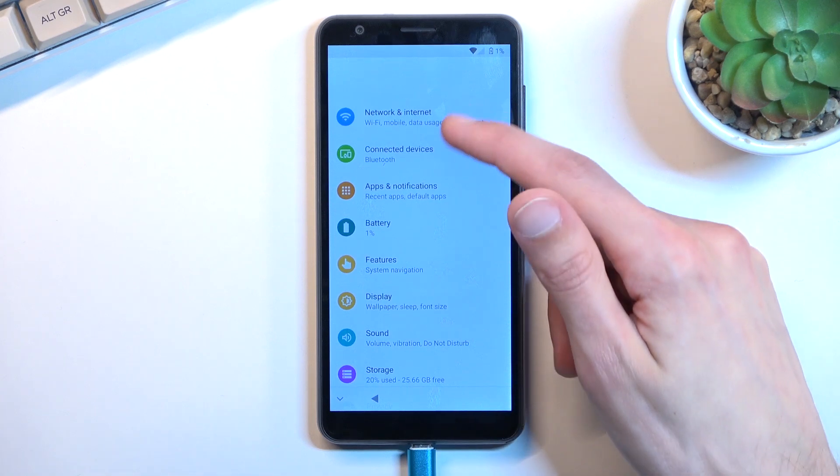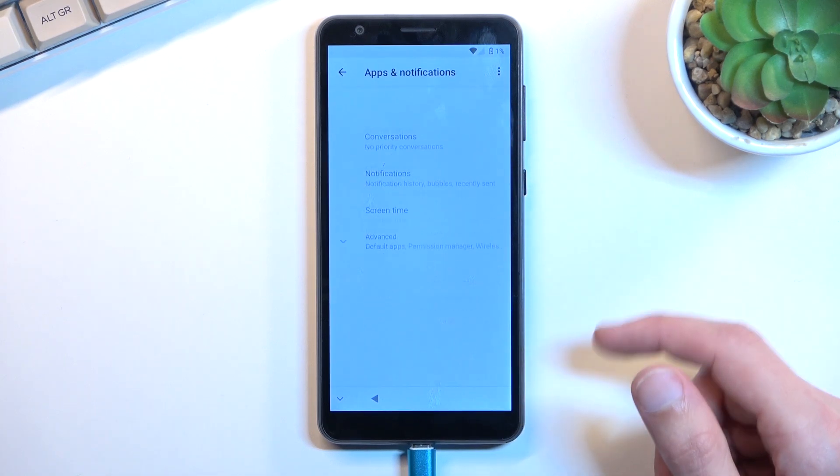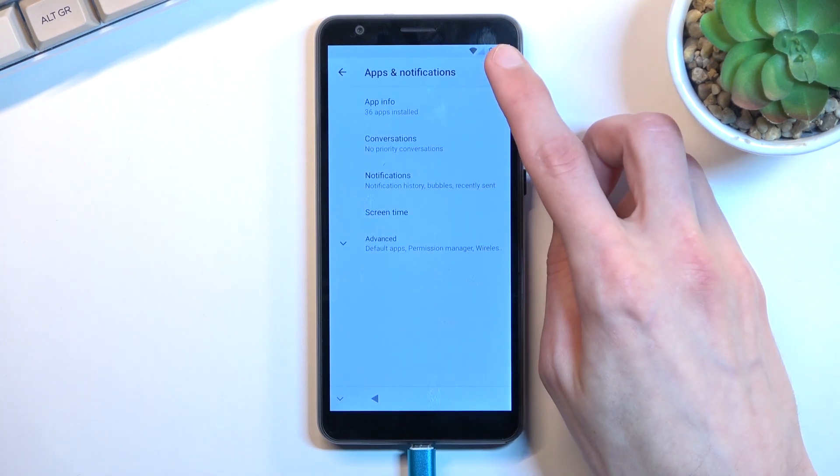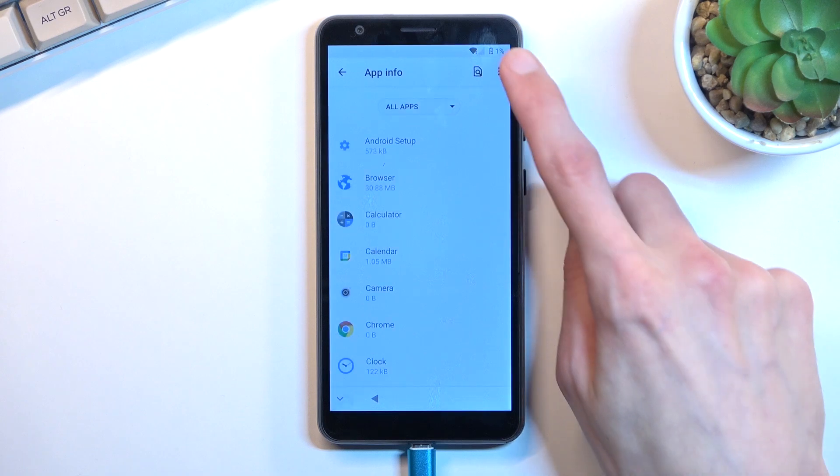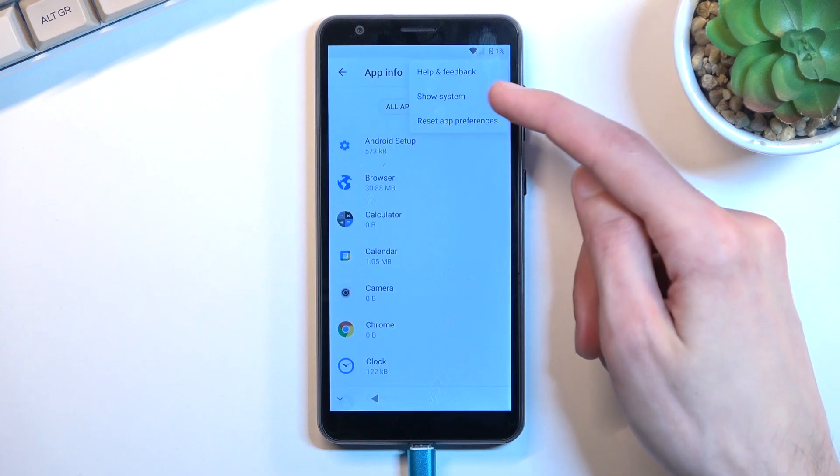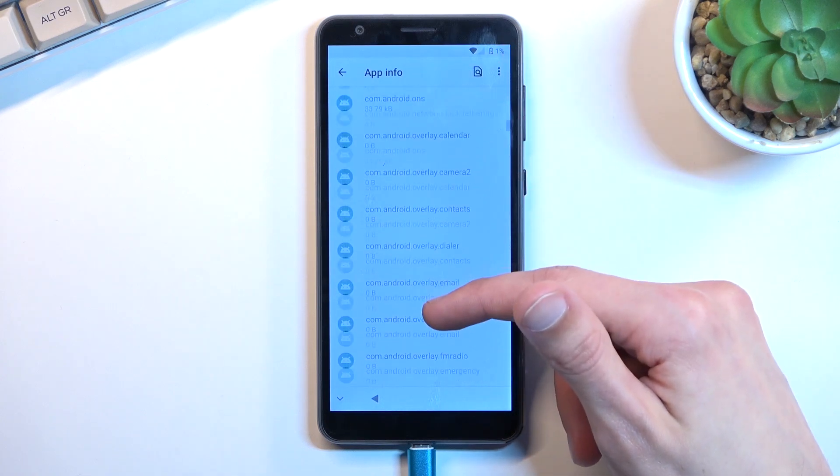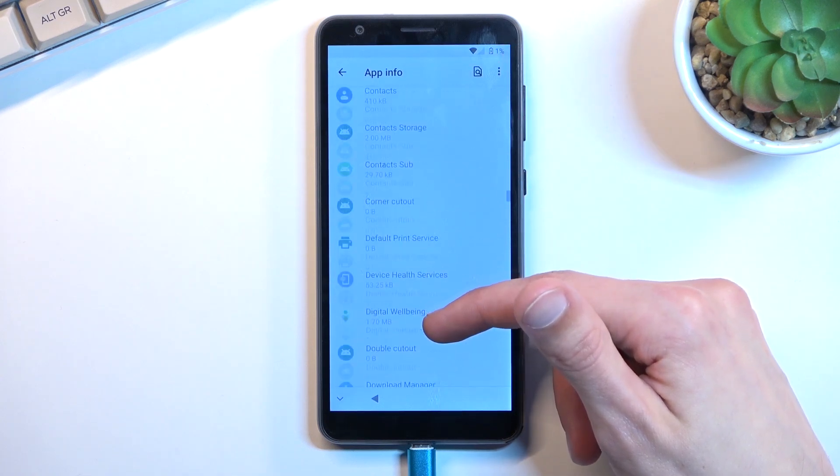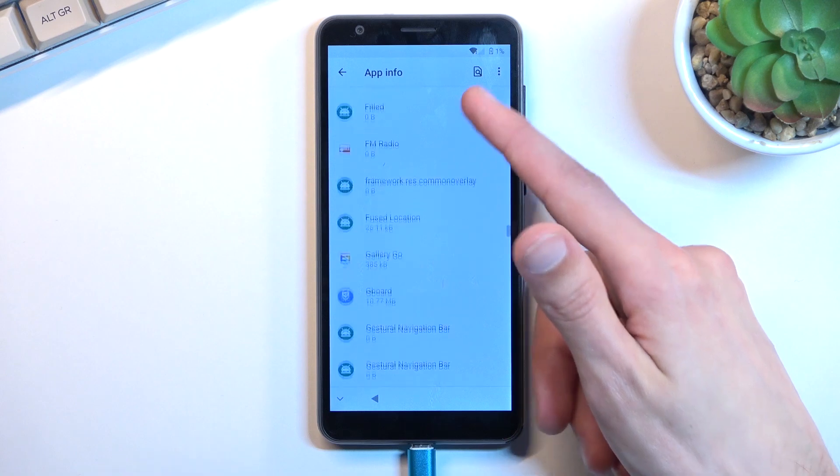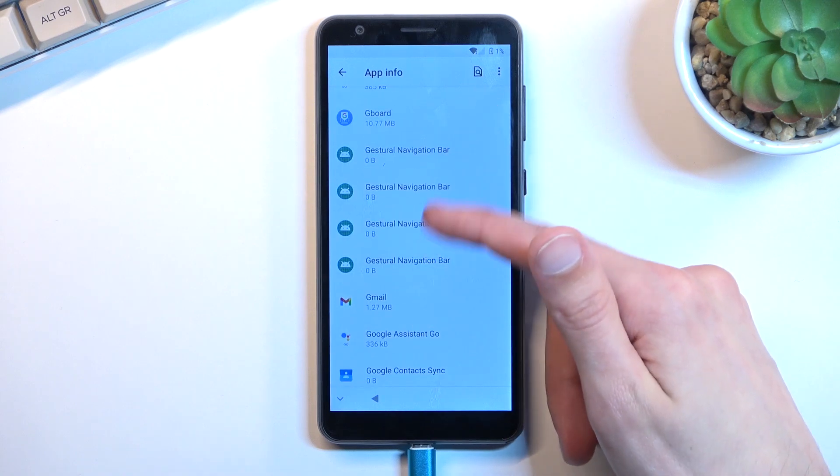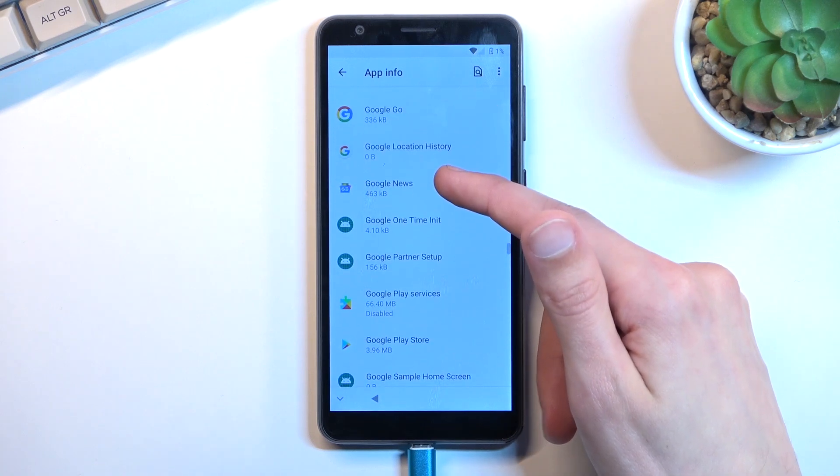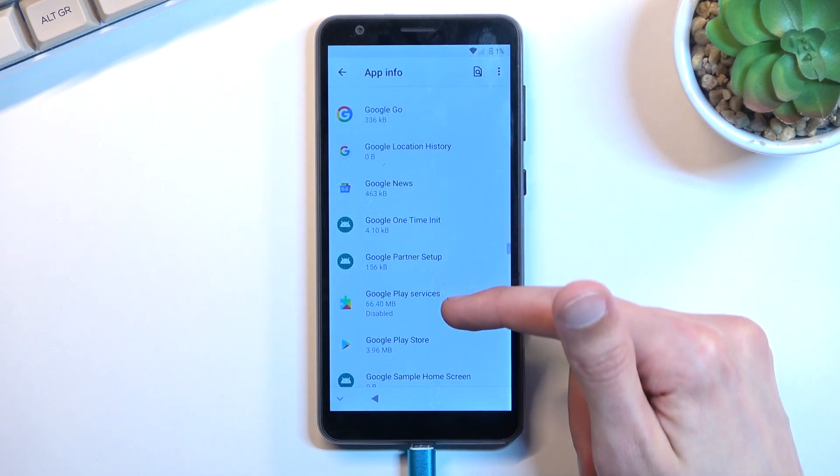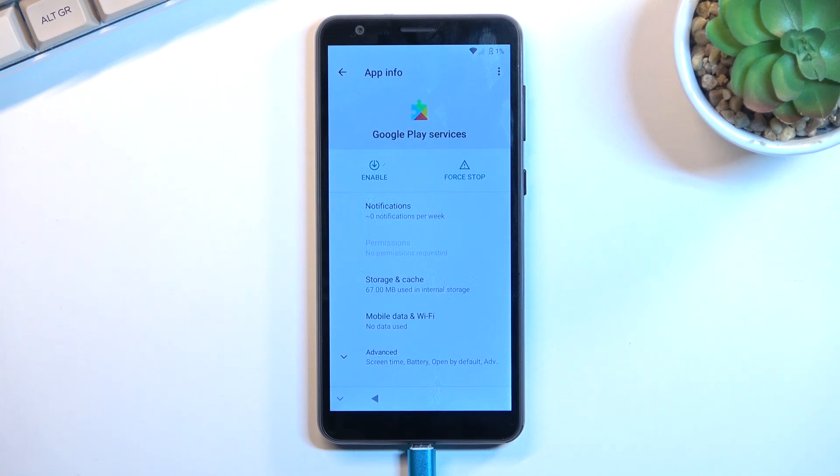And let's again navigate back to Apps and Notifications, App Info, three dots, show system again. Go to the Google Play Services. There we go, and right now once we select that, we're going to now select enable.